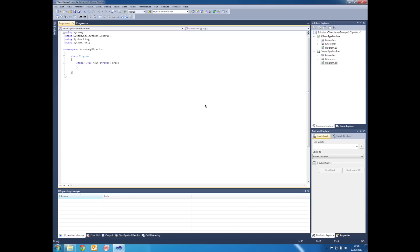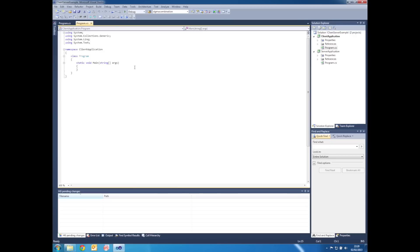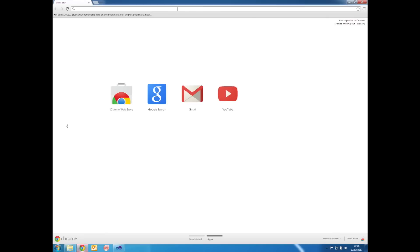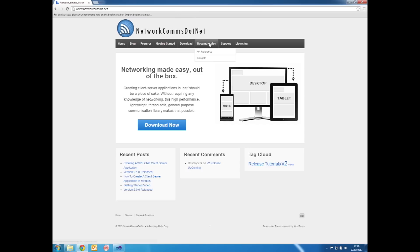Step three is where we add the necessary implementation to the client application. In Visual Studio, right click on program.cs and select Open. In order to save time, I'm going to steal the source code from the article version of this tutorial.